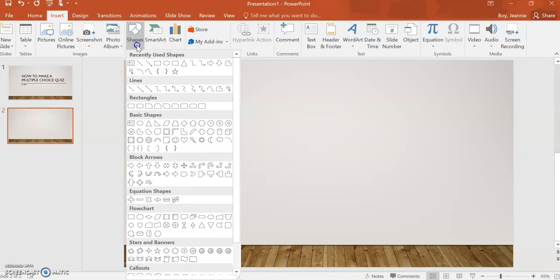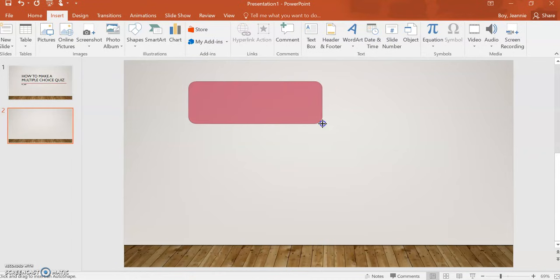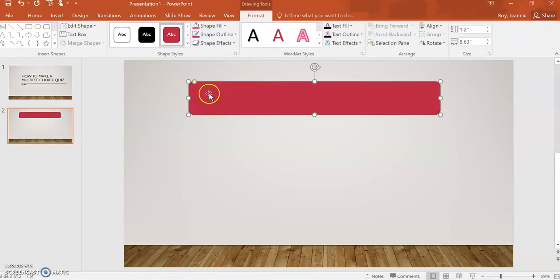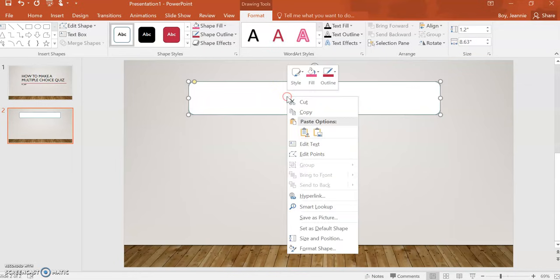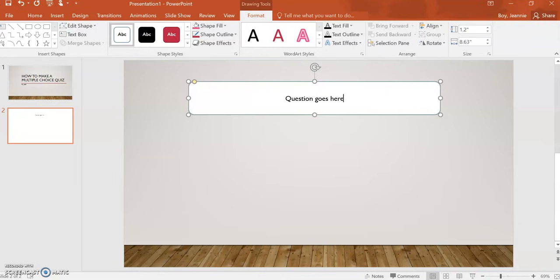We will start by inserting a shape and this will be the text box where we can type our question. Choose no fill. Then you right-click and choose edit text and your question goes here.